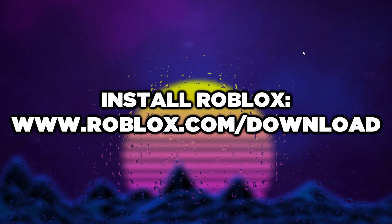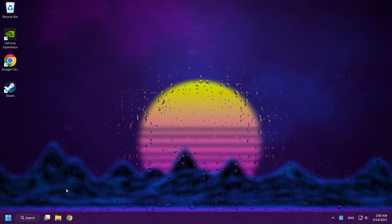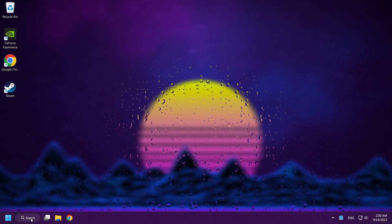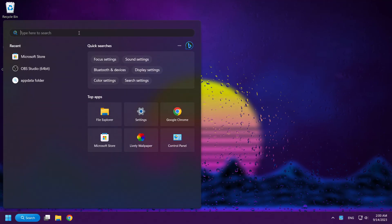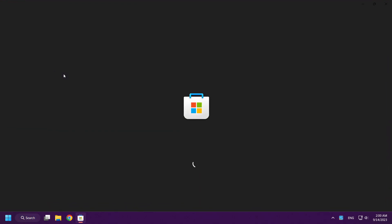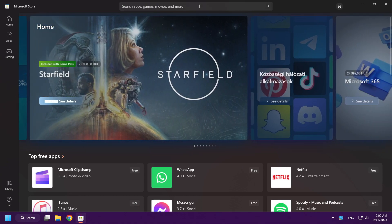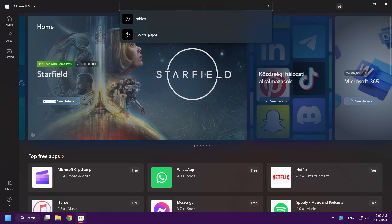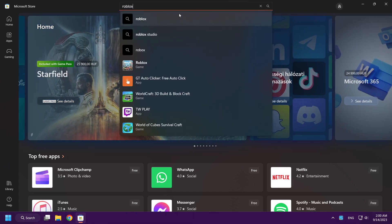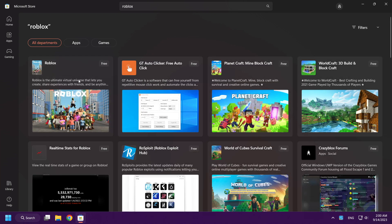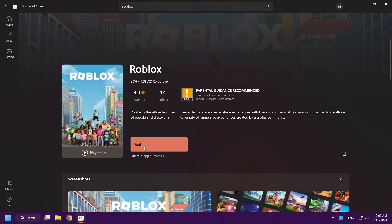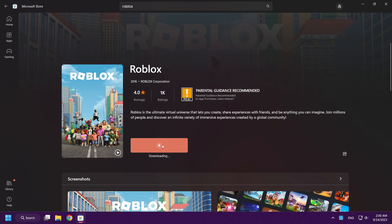You can install Roblox on your computer again. If that didn't work, click search bar and type store. Open Microsoft Store. Type Roblox. Click get. Wait. Play Roblox.